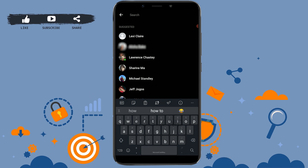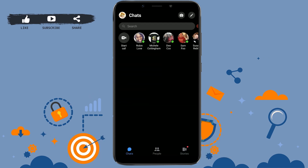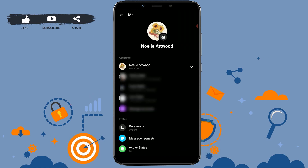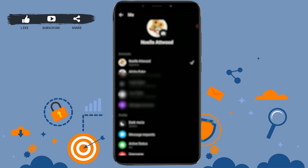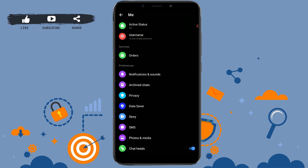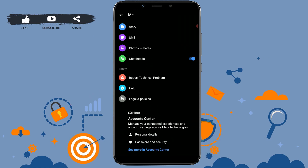Now go back to your main page and tap on the profile icon on the top left. Inside your profile, scroll down to the very end and tap on personal details.